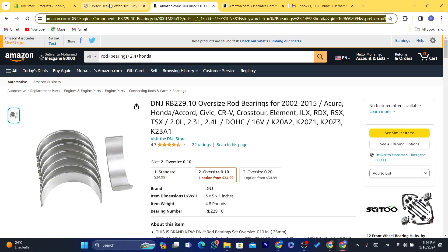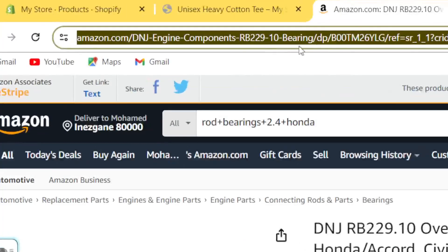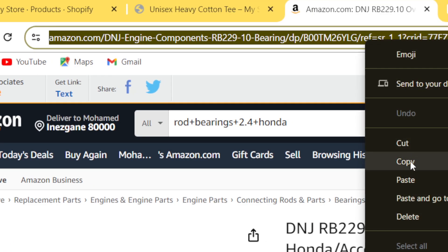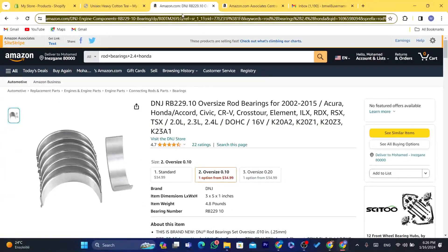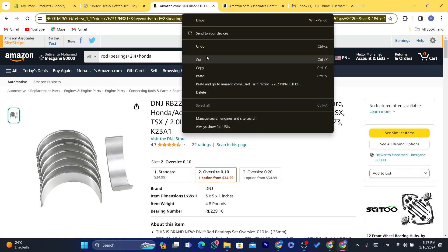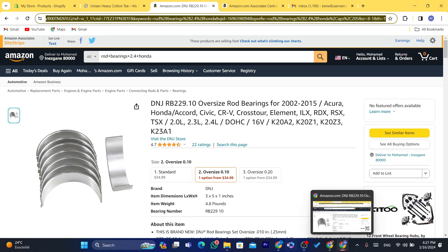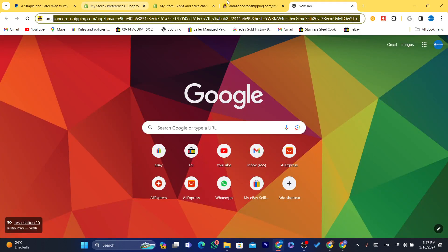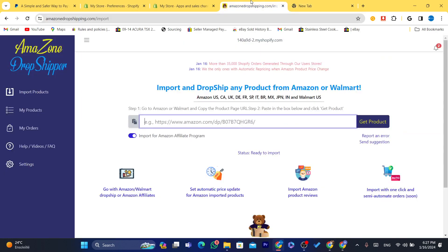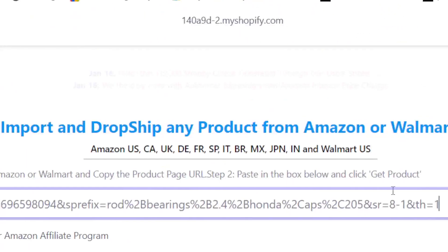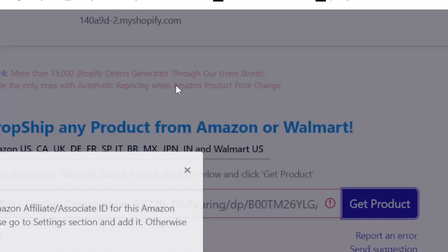If you want to dropship products directly — without using the Amazon Affiliate program — you just need to copy the regular product URL, go back to the app we downloaded, and paste the URL into the field. Then click Get Product.